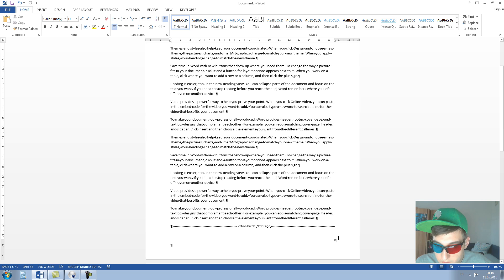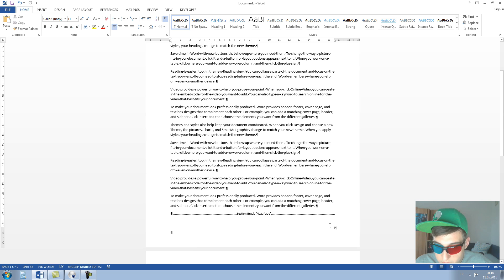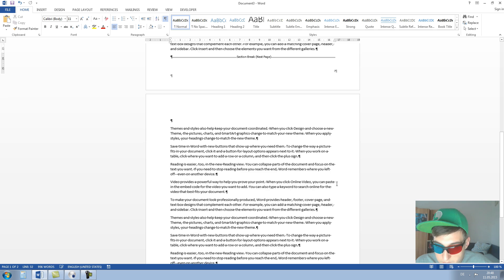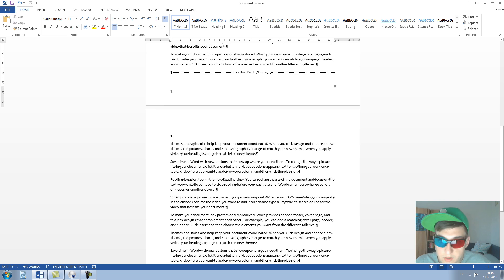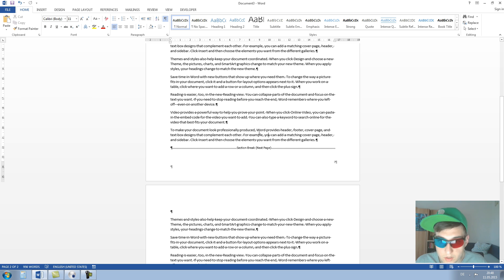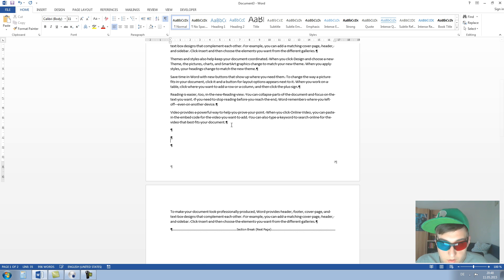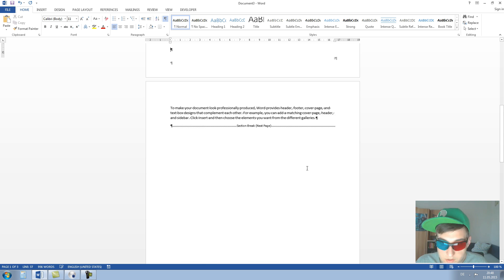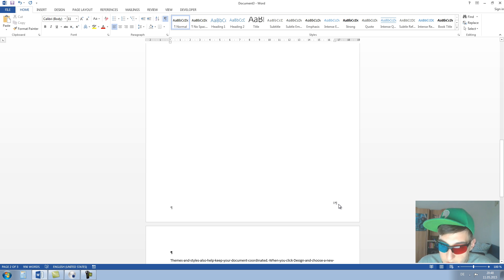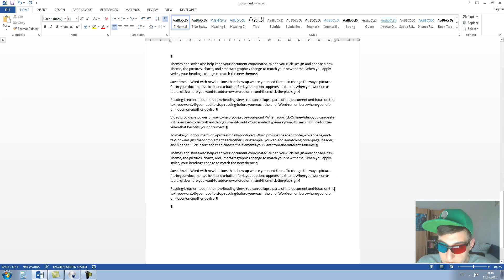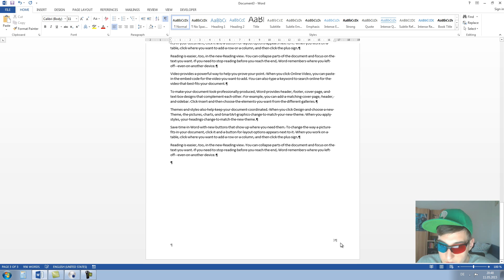As you can see, we have here now Roman numbering and on the second page we have still Arabic numbering. Now I add here some pages and you can see that we here still have Roman numbering and here Arabic numbering.